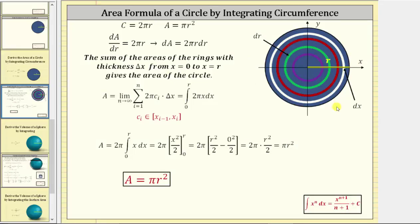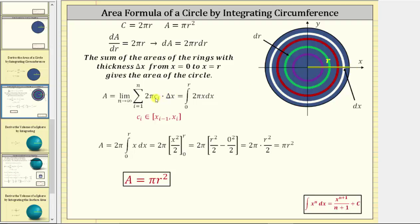Now let's focus on the circle graphed on the coordinate plane. We will call the thickness of each ring differential x or delta x. The sum of the areas of the rings with thickness delta x, from x equals zero to x equals r, gives the area of the circle. Setting this up using calculus notation, we have two pi times c sub i times delta x. Each of these products represents the area of a ring with a small change in the radius, now denoted as delta x because we are on the coordinate plane. C sub i is just some x value in each sub-interval along the x-axis.